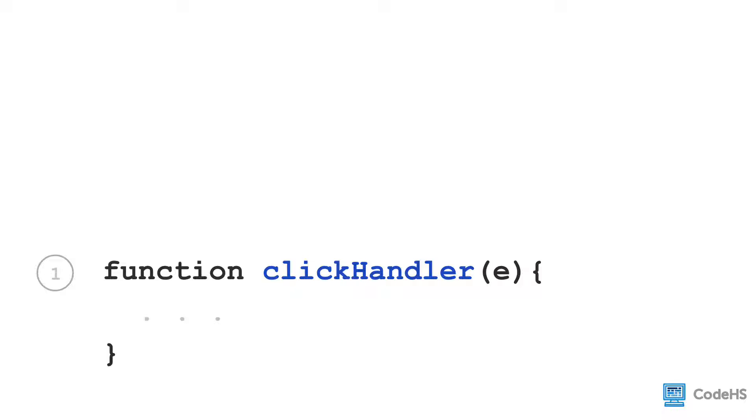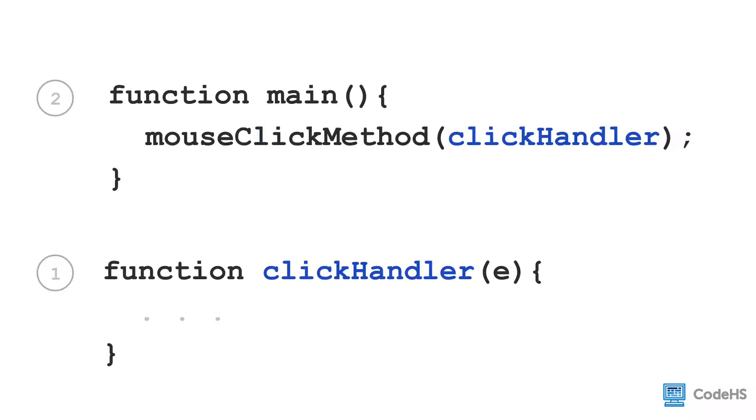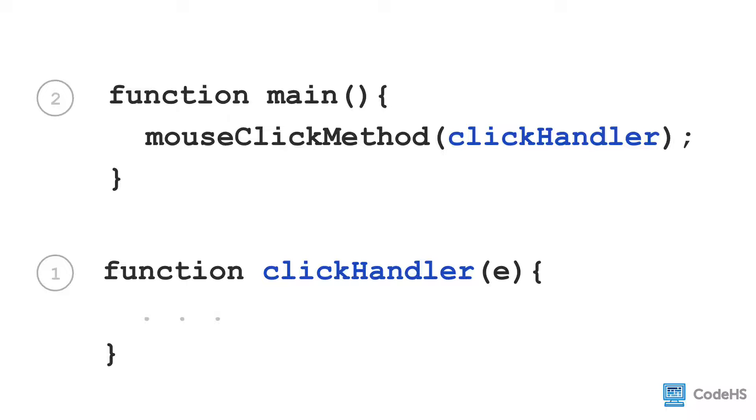Remember, input parameters are variables that we have available to use in our function. We then bind the function by using the mouse click method command in the main function. Inside the parentheses, we pass the function name. Now notice here that the function name does not include parentheses or the parameter. It's just the function name.